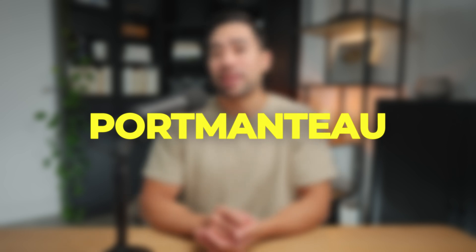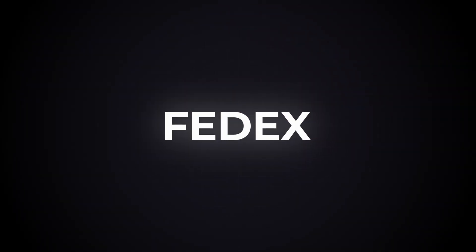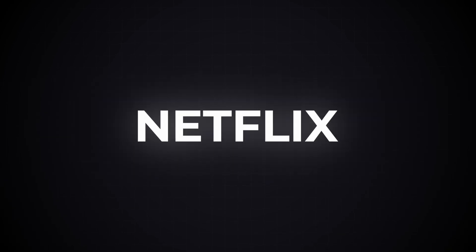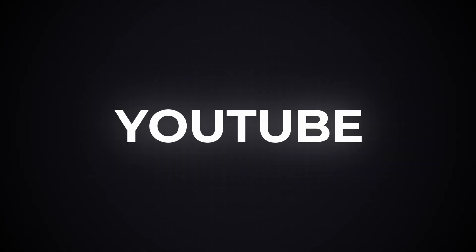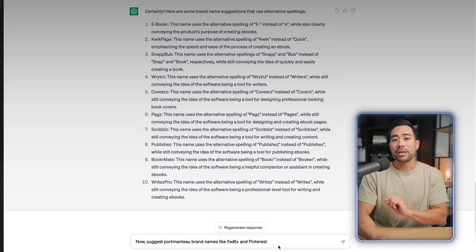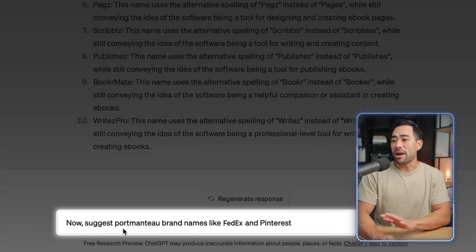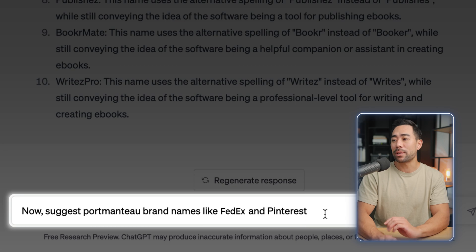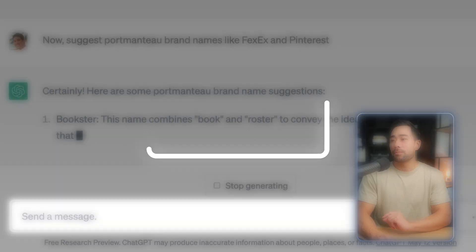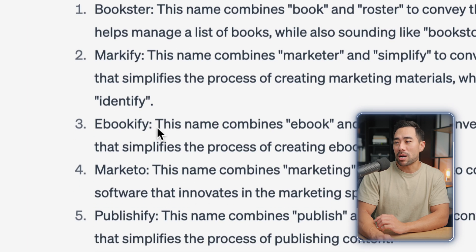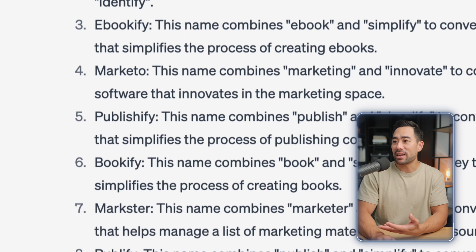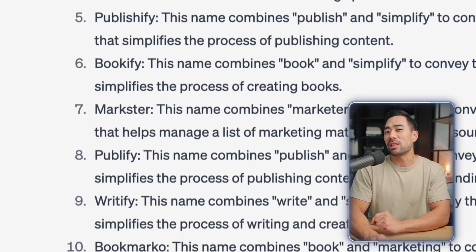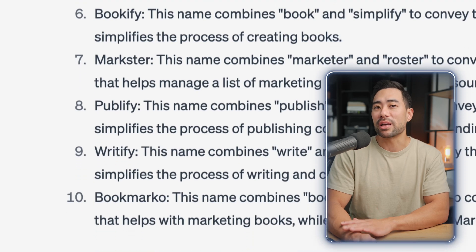The next tip is to use what's called a portmanteau — think of FedEx and Pinterest, where you're joining two separate words into one. Type: 'Now suggest portmanteau brand names like FedEx and Pinterest.' Results include Bookstar, Markify, Bookify, and a couple of others. That's another great way to find your brand name.